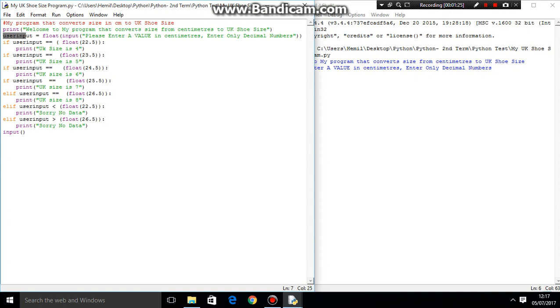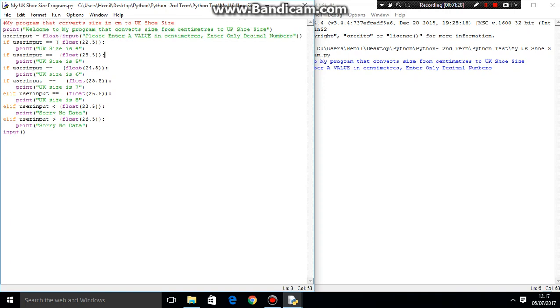Then, we're doing user input. So we want them to enter a decimal value only, because, as you know, shoe size can come in a variety of ranges. And generally, a person's shoe size is in decimals.